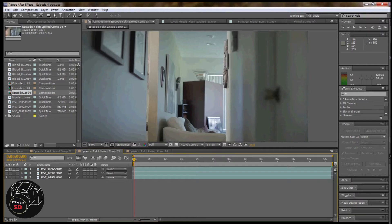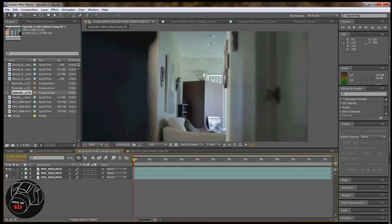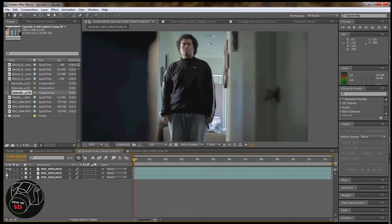That way you only have to track your subject's movements and not the movements of the camera. Always make sure to get a clean plate, which is basically an extra shot with the same framing as the shot you want to mask out. This way there is always a full shot under all of the cropped layers.